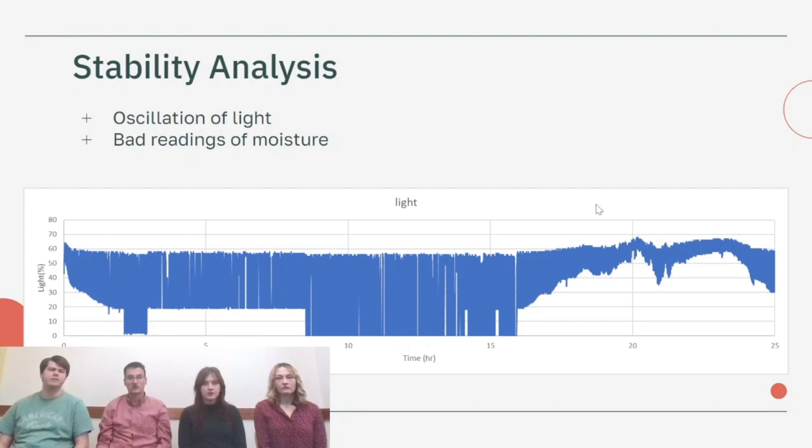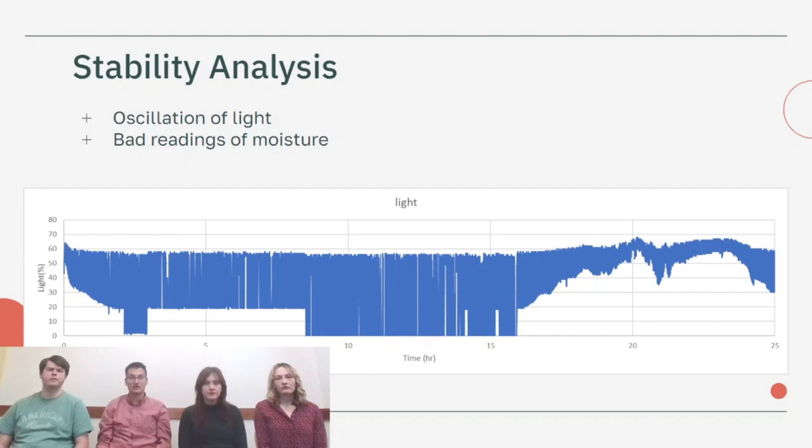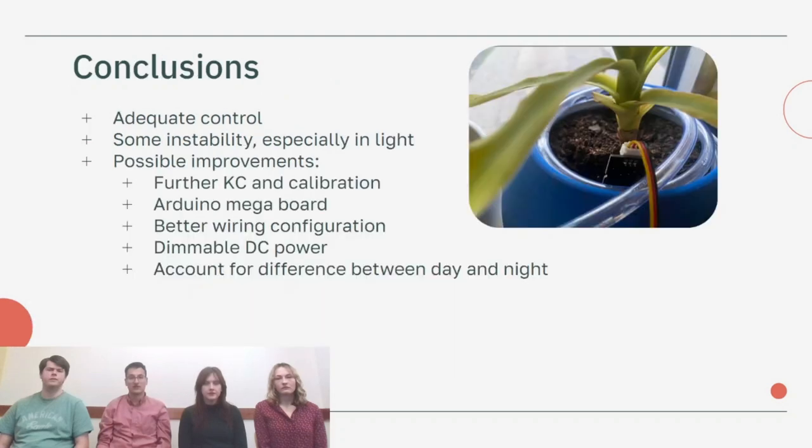We also had another issue where a single bad reading of moisture could cause the watering cycle to turn on. In order to prevent this from happening and over-watering the plant, we actually used an average of the last three readings for moisture in our controller loop and that seemed to correct that issue.